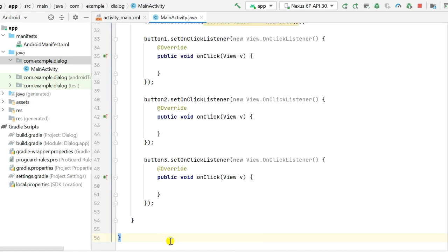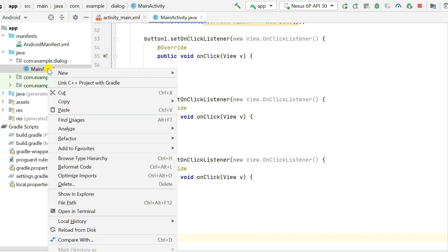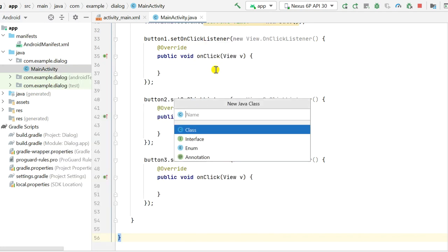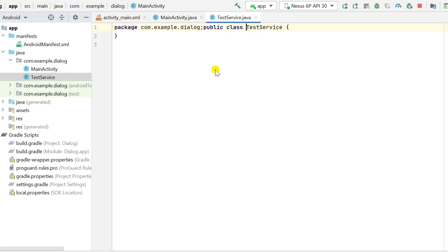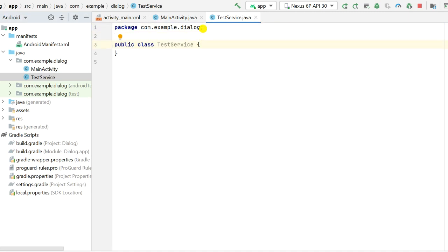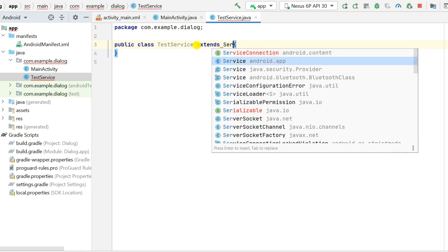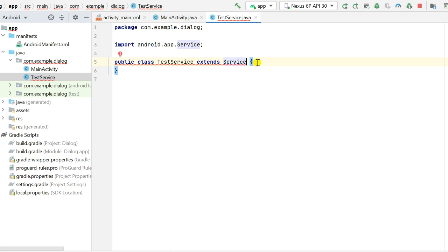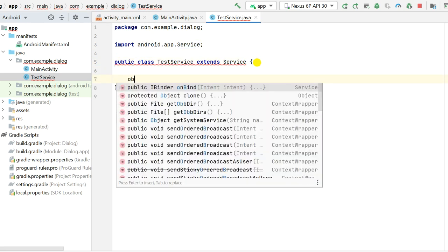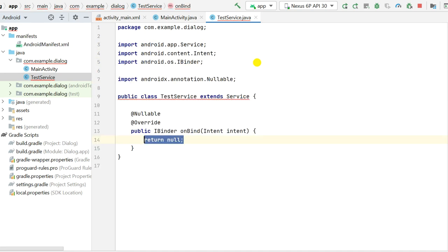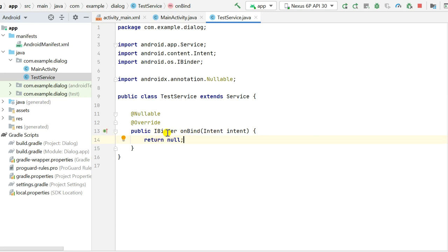To bind to a service we need a ServiceConnection and a service class. First I will create a new Java class and name it TestService. This class will extend Service, and since it extends Service it must contain the onBind method. The onBind method returns null at present, but ideally it should return an IBinder, and from the IBinder we can get the TestService class.